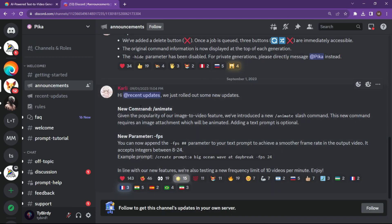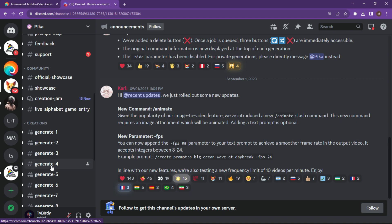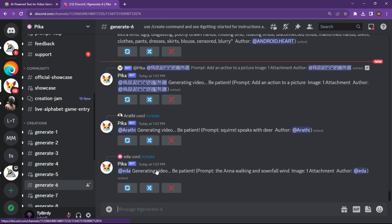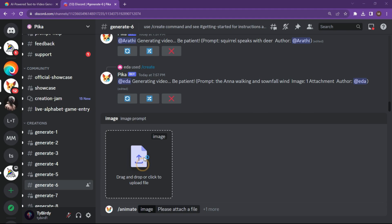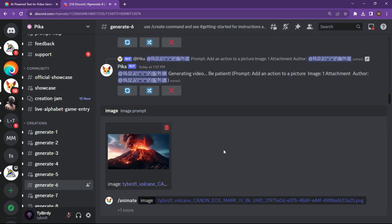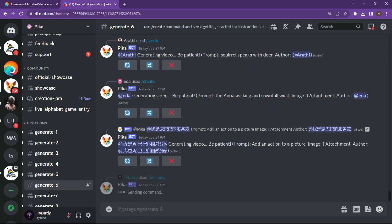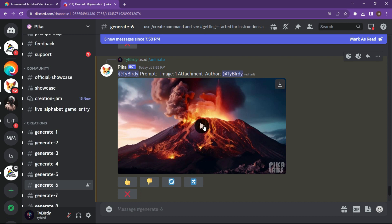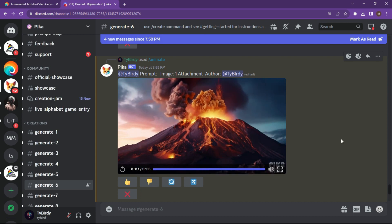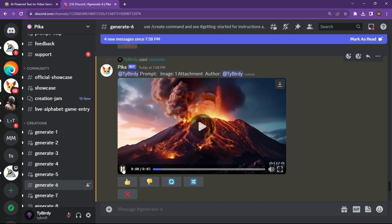The other thing to show in Pika Labs is the animate feature. Go to announcements to see any updates to the software. Go to the generate page and choose a server. Type forward slash 'animate' — it'll immediately ask you for a file. Once you've selected your image, hit enter and it'll animate it. After waiting a few seconds, the result appears in the Discord server. Pika Labs is really good at taking your base image and not changing it too much, but adding motion and effects to it.